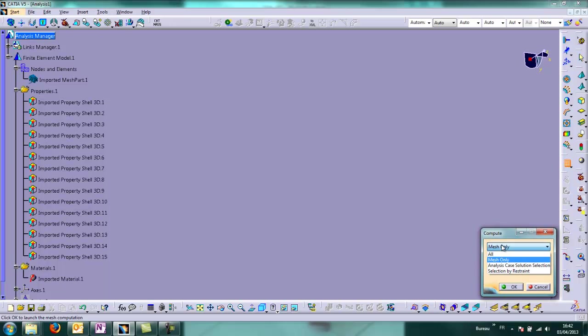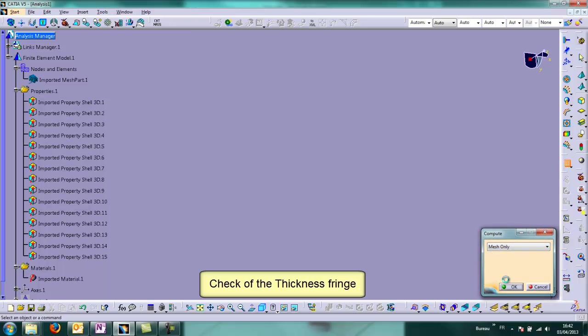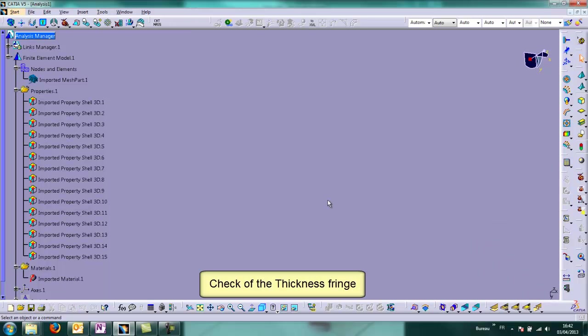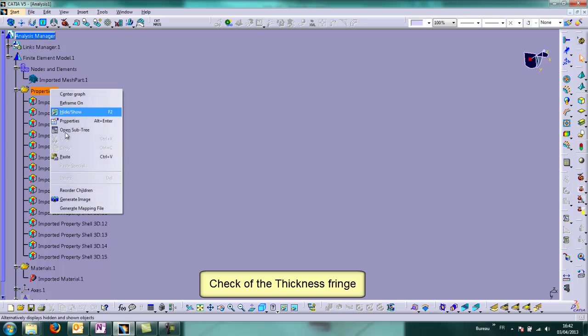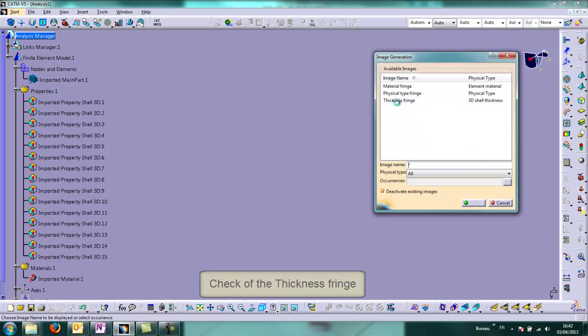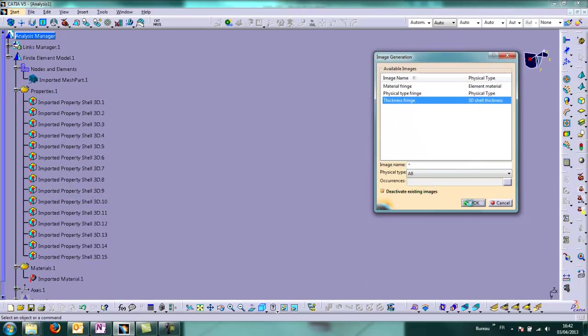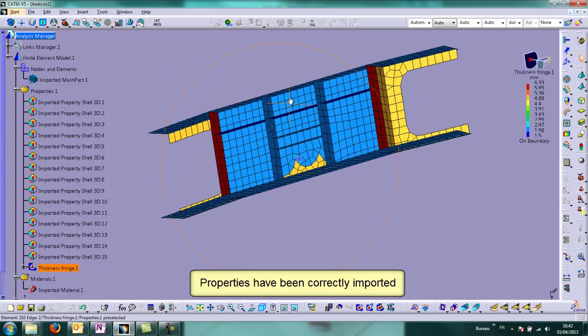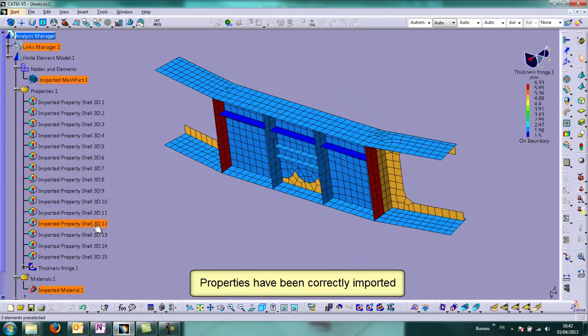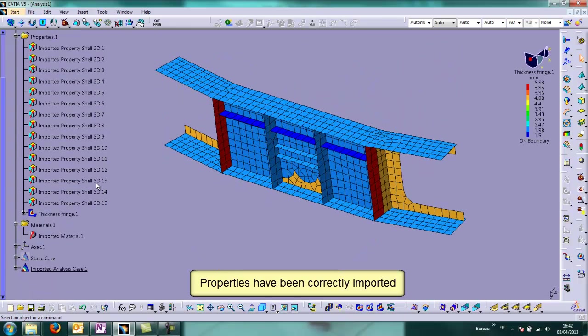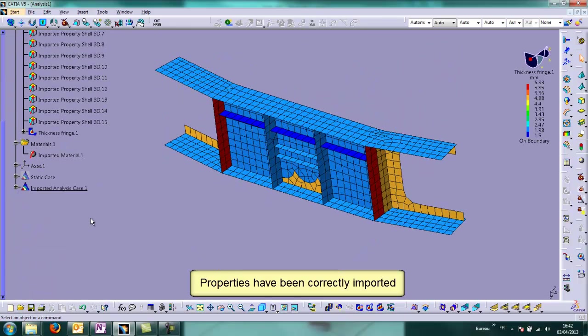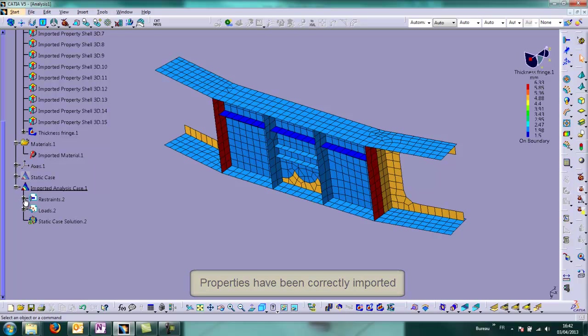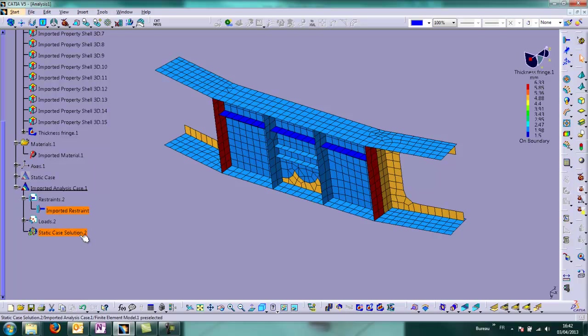We can run the mesh computation to check the thickness fringe and to control all the shell properties, which are OK in fact.